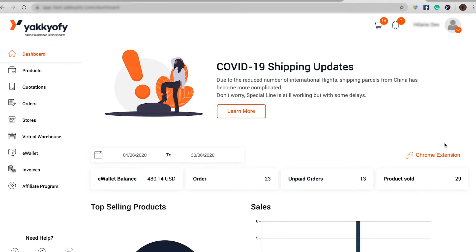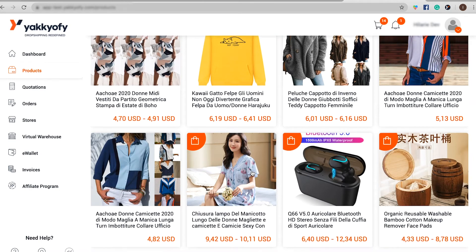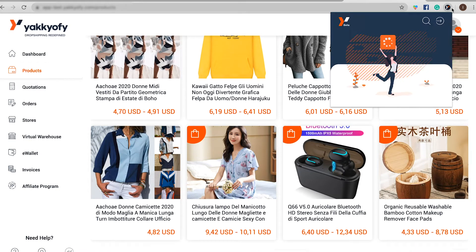First of all, you need to find out if Yakkyofy can offer those products and what price we offer them for. Search for your item in our catalog, and if you cannot find it there, you can request an instant quotation using our Google Chrome extension. To learn more about how to use our extension, follow the link on the top right corner.